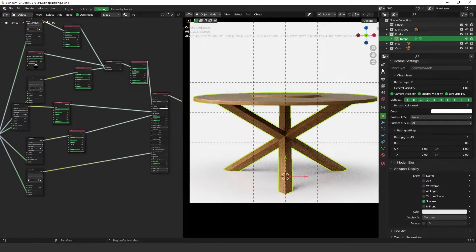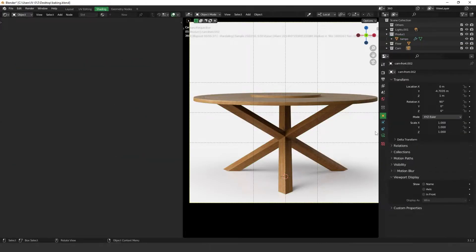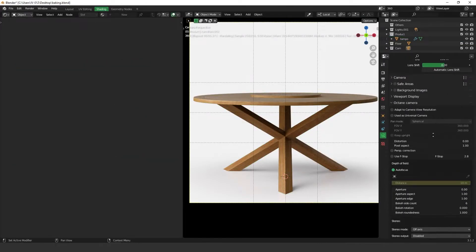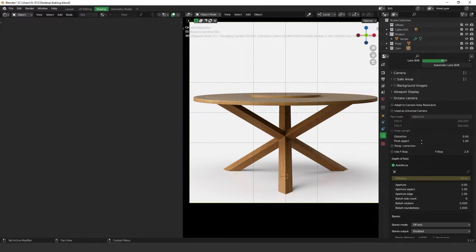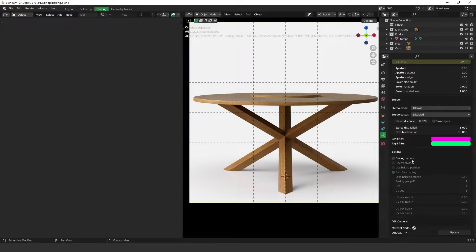Okay, and then you have to access your camera. So let's access the camera. Then you have to scroll down to Octane camera and then scroll down a little bit more until you get to this baking area.